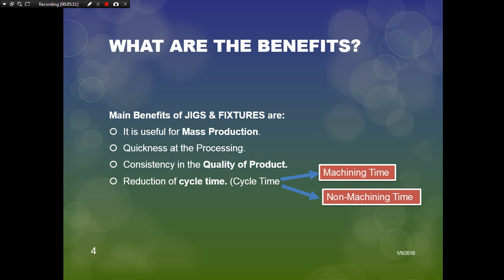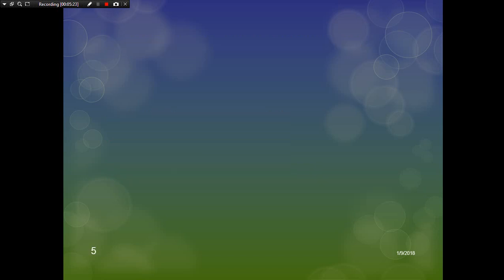Additional benefits include that interchangeability can be achieved with jigs and fixtures, safety of the work is ensured, and less skilled labor can be used for the operations. These are the main benefits of jigs and fixtures.